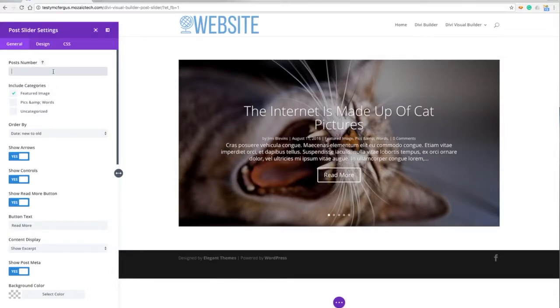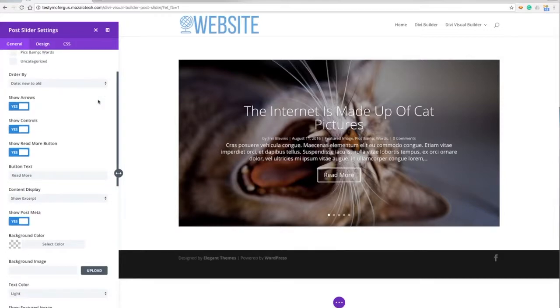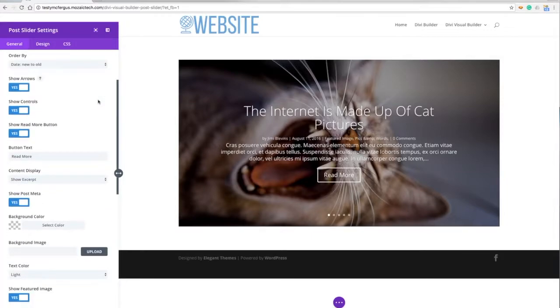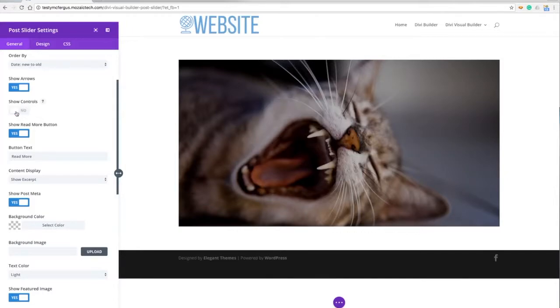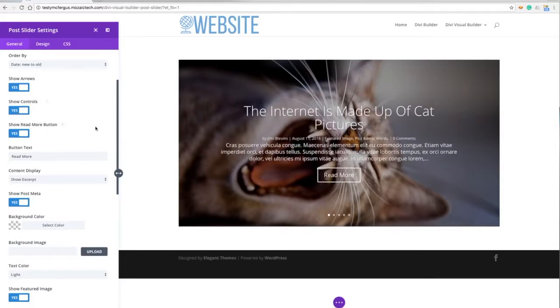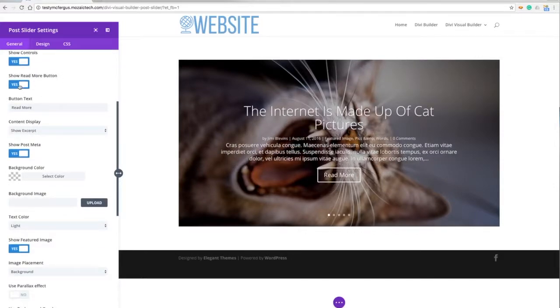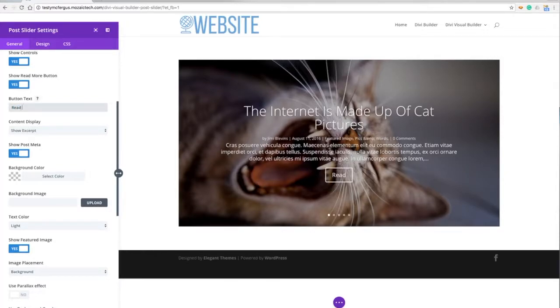I think I've only got four or five in there, so I'm not going to limit that. The show arrows option - if I mouse over the picture you'll see arrows that pop up and I can turn that on and off. The controls turn on and off the dots at the bottom of the image. The read more button I can turn on and off as well, and I can also customize the text for the button.